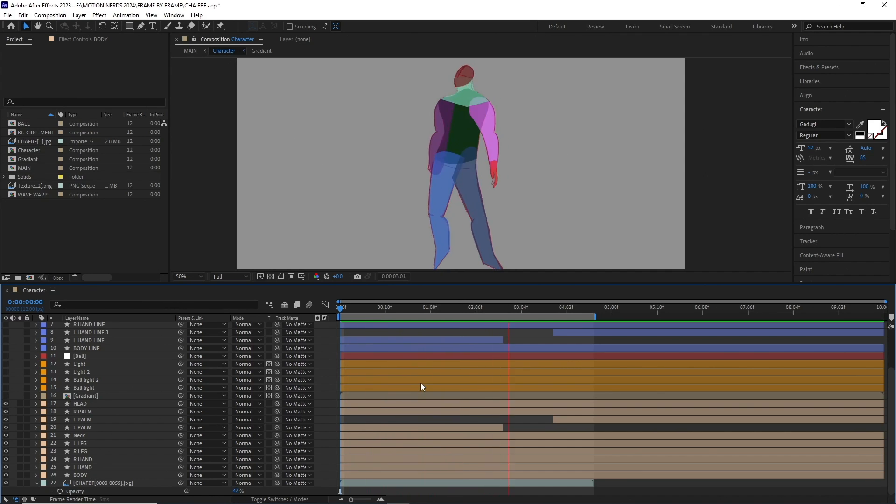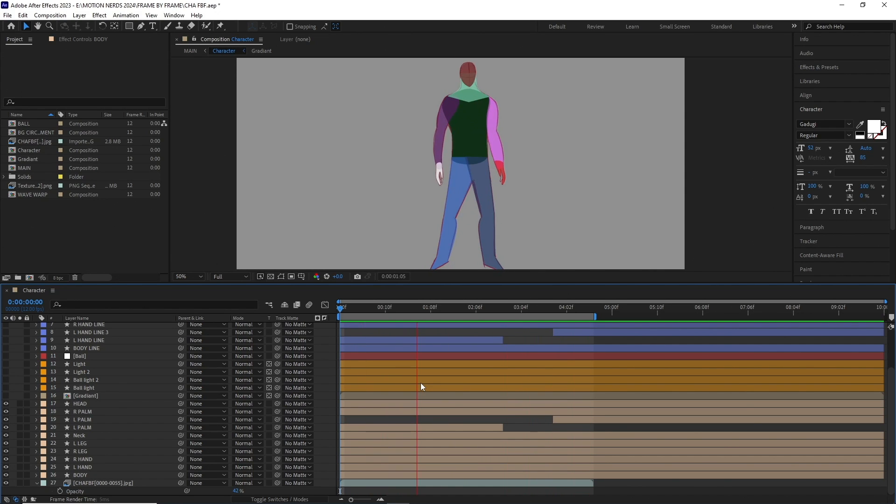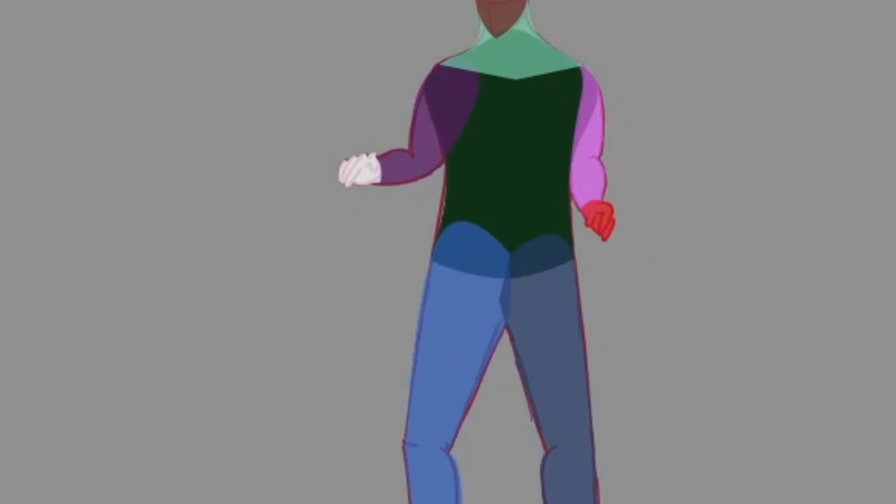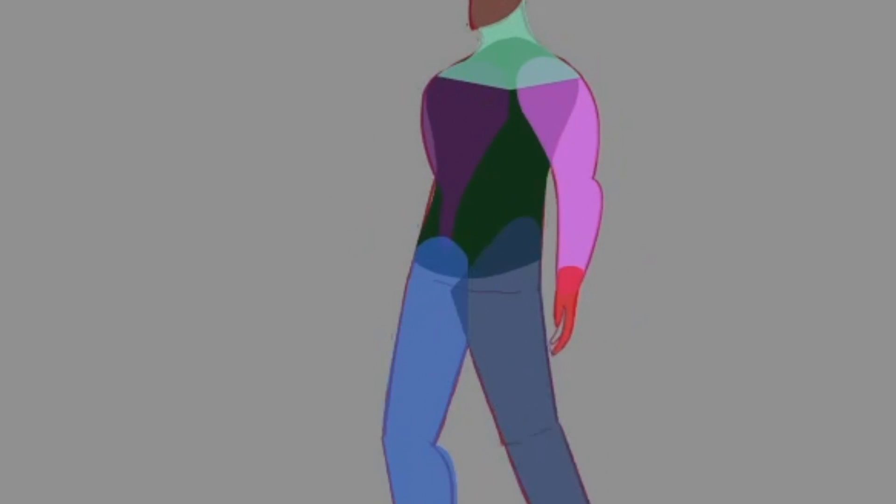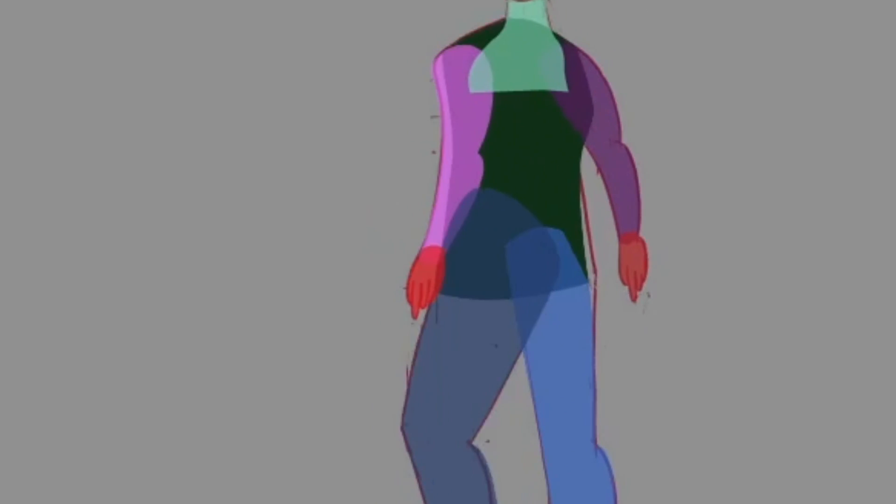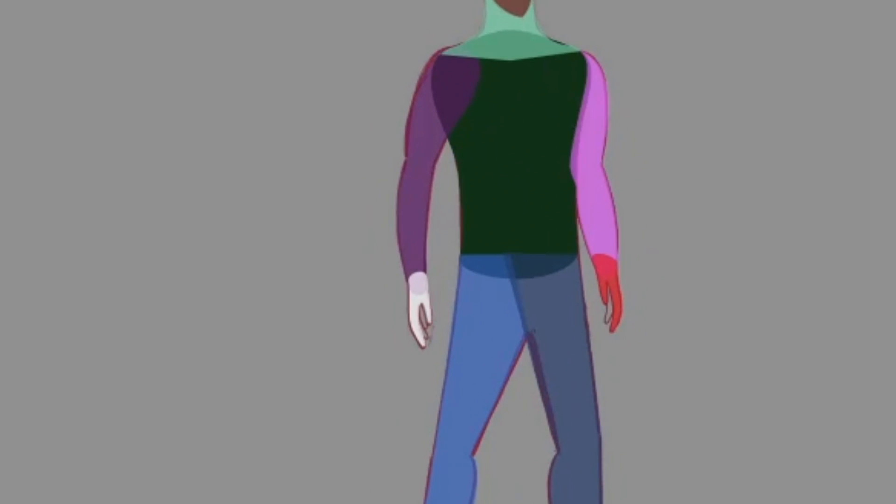In the rough animation, it was looking a bit too pointy, especially in the belly region. So I smoothed it out a bit.